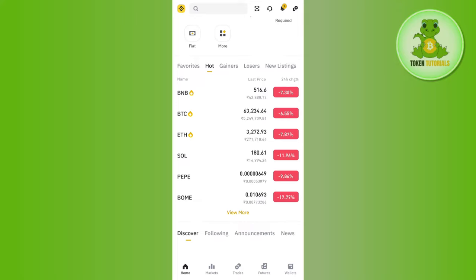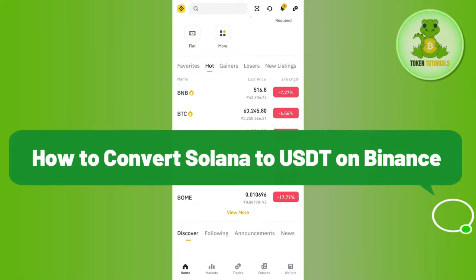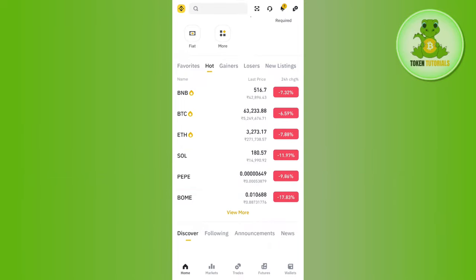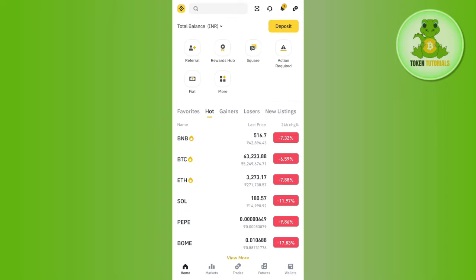Hello everyone, welcome back. In this video I will show you how to convert Solana to USDT on Binance. For that, you will have to launch your Binance mobile application and log in to your account.